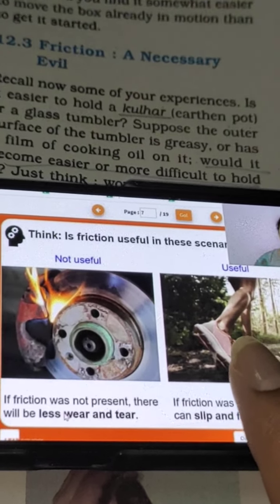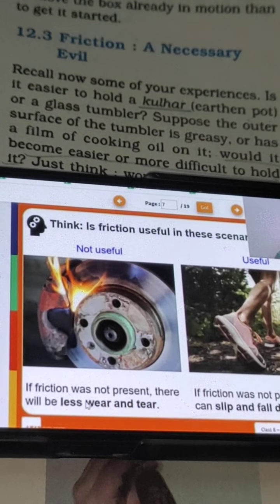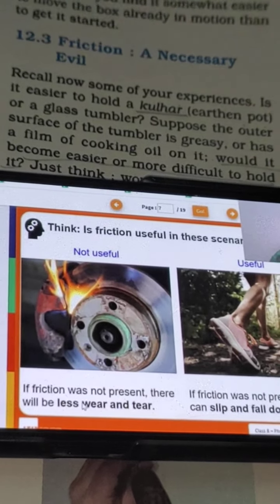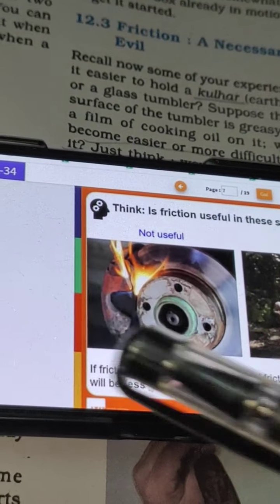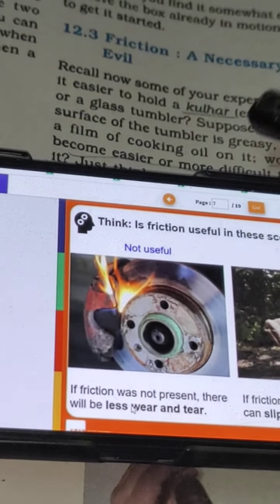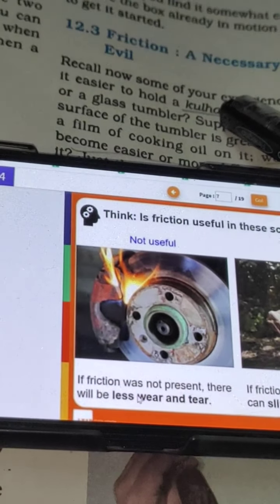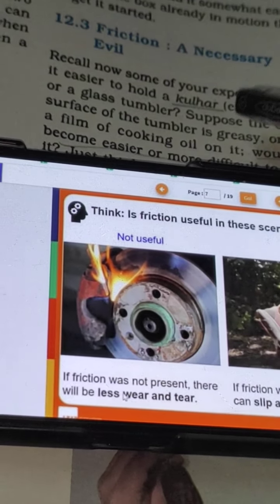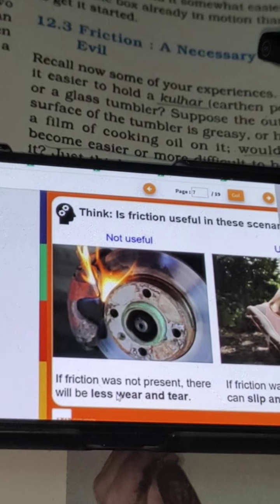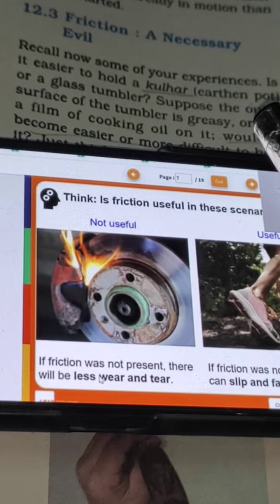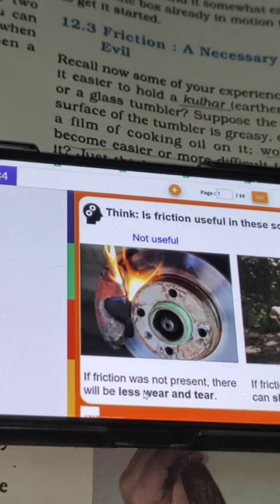We are gripping a glass of water because of friction. Hum koi bhi cheez - agar main yahan par pen se kuch likhna chahti hun - meine yahan par pencil se underline kiya hai. Wo kis ki wajah se ho raha hai? Friction ki wajah se. Agar friction nahi hoga, we cannot write something on the paper with the help of pen or pencil.